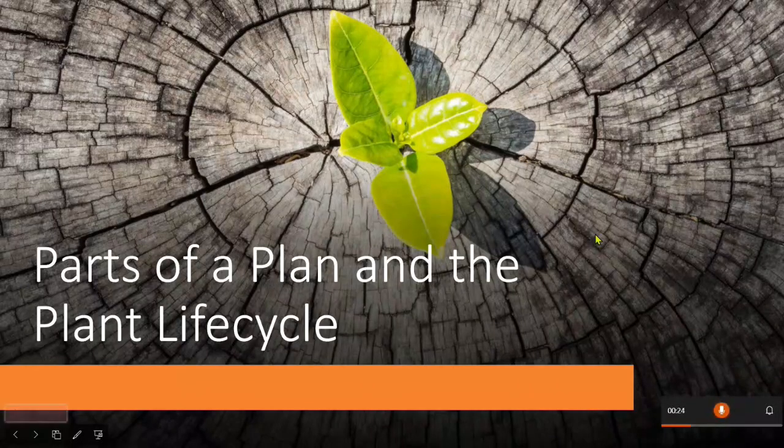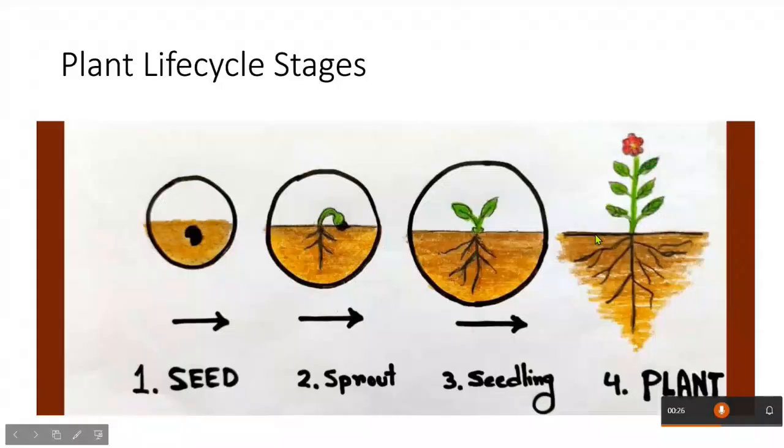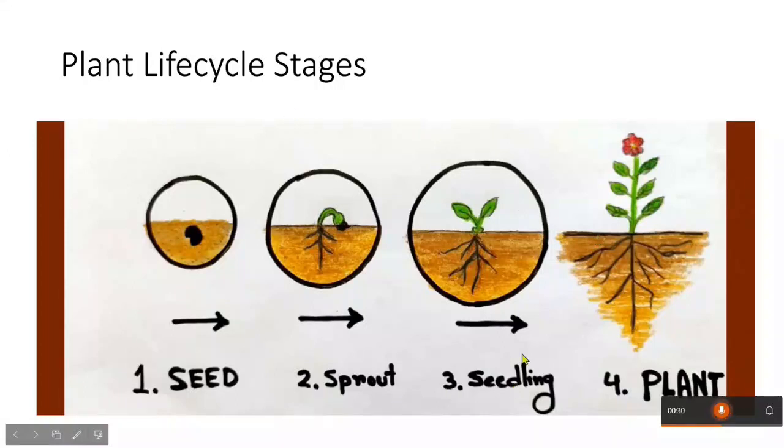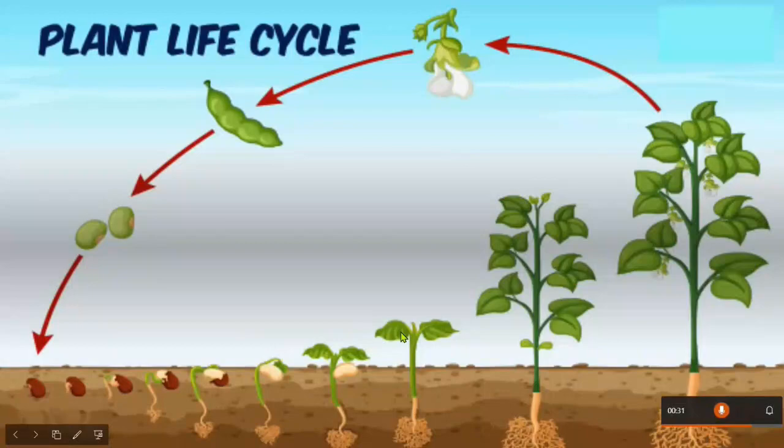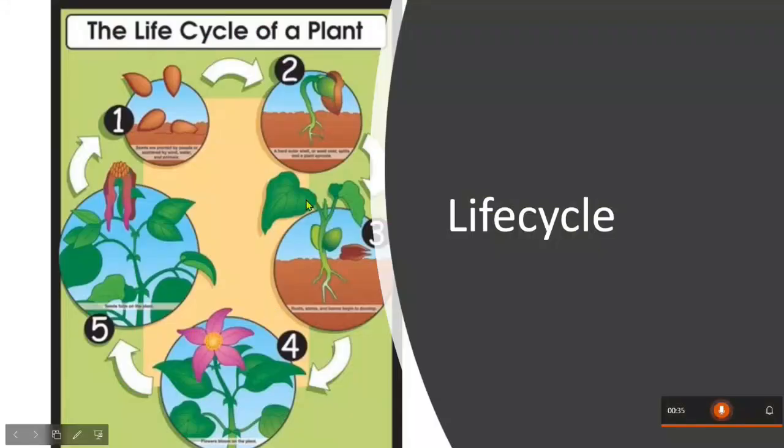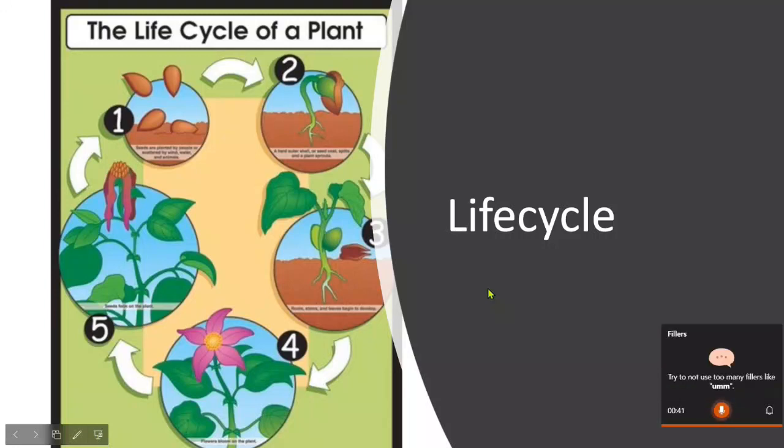Plant lifecycle stages: seed, sprout, seedling, plants, plant lifecycle, and the life cycle. I hope you enjoyed this and I hope you thought it was cool.